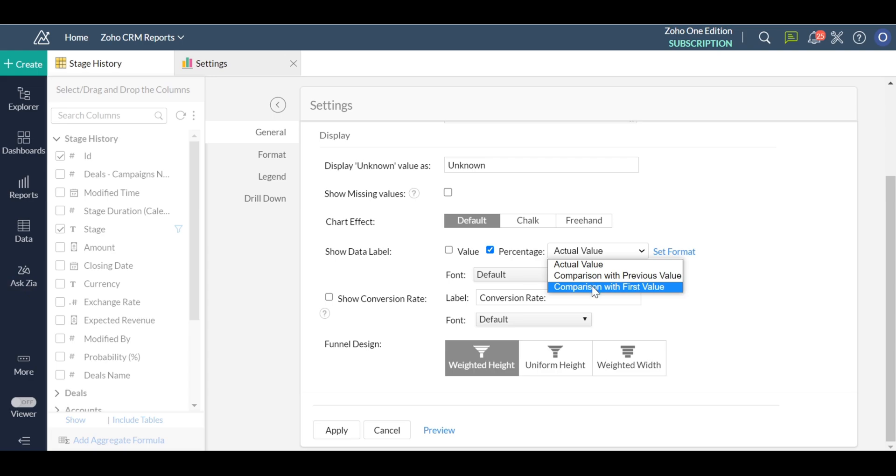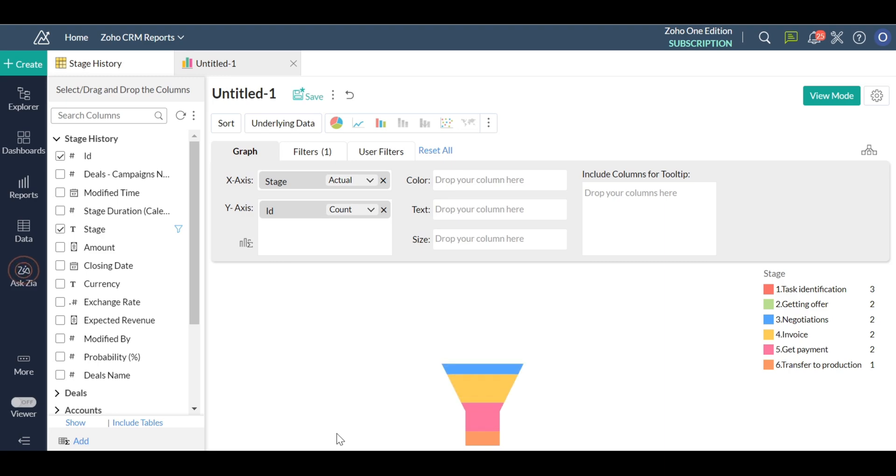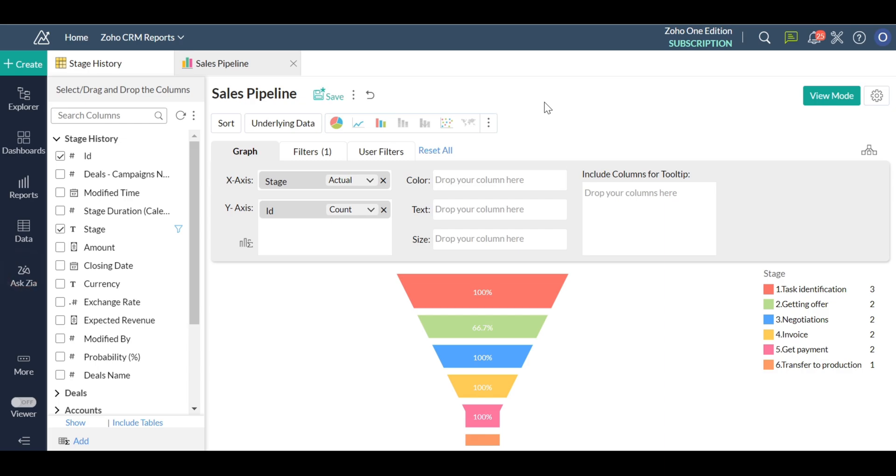At each stage, if you notice, some of your prospects drop out, leaving the final converted sales leads at the bottom of the funnel. You can choose comparison with previous value or comparison with first value in percentage checkbox to add y-axis percentages as the label.